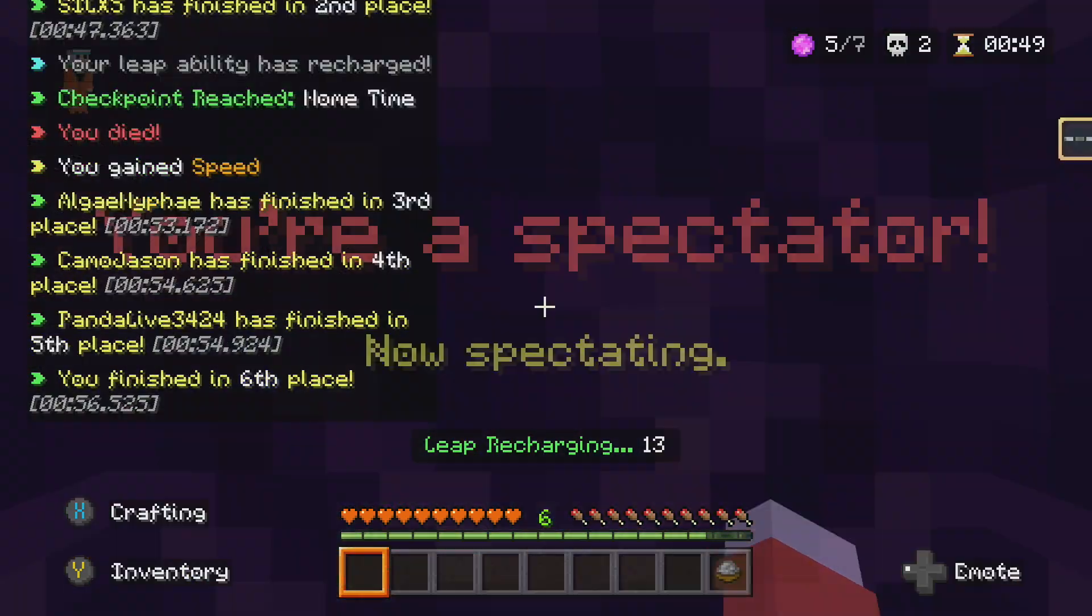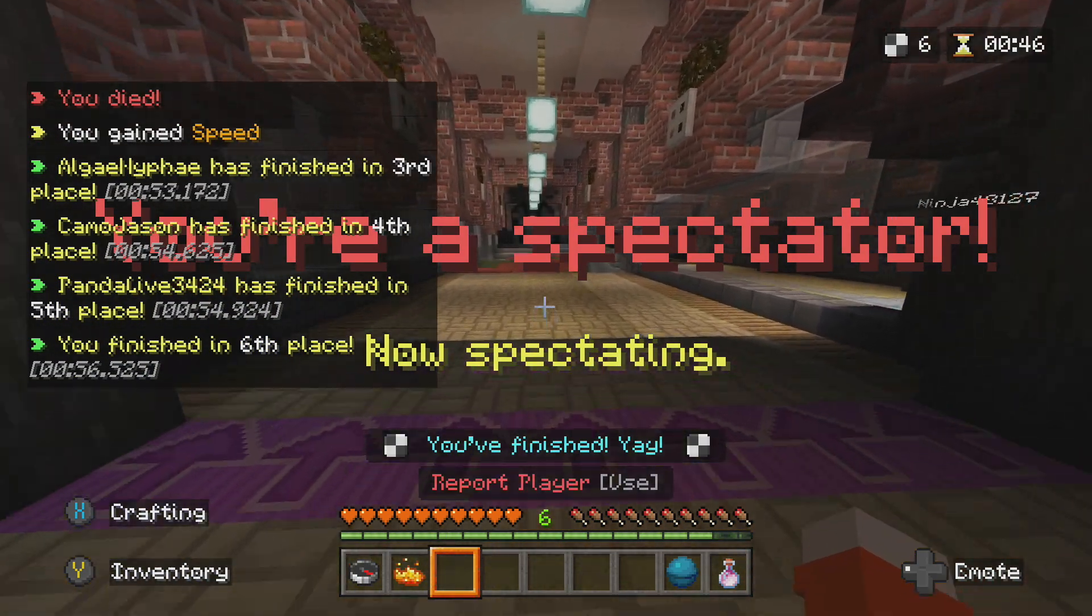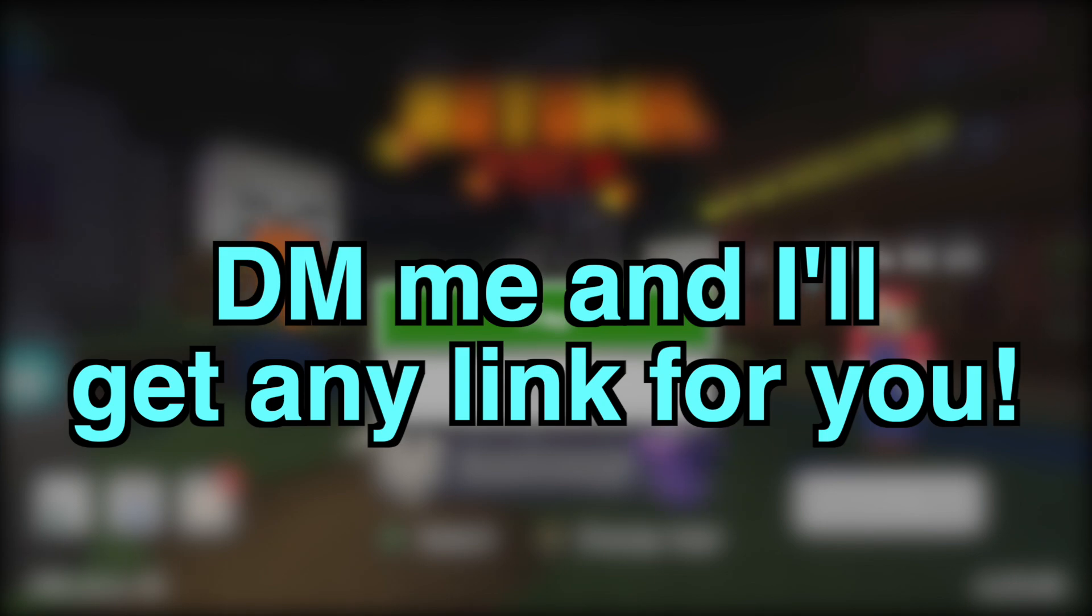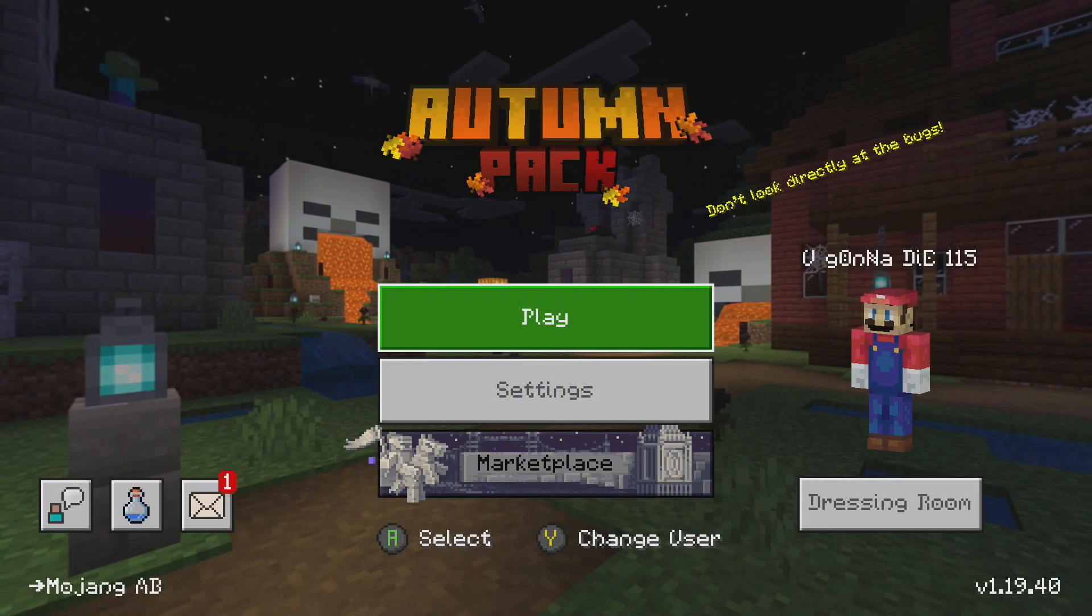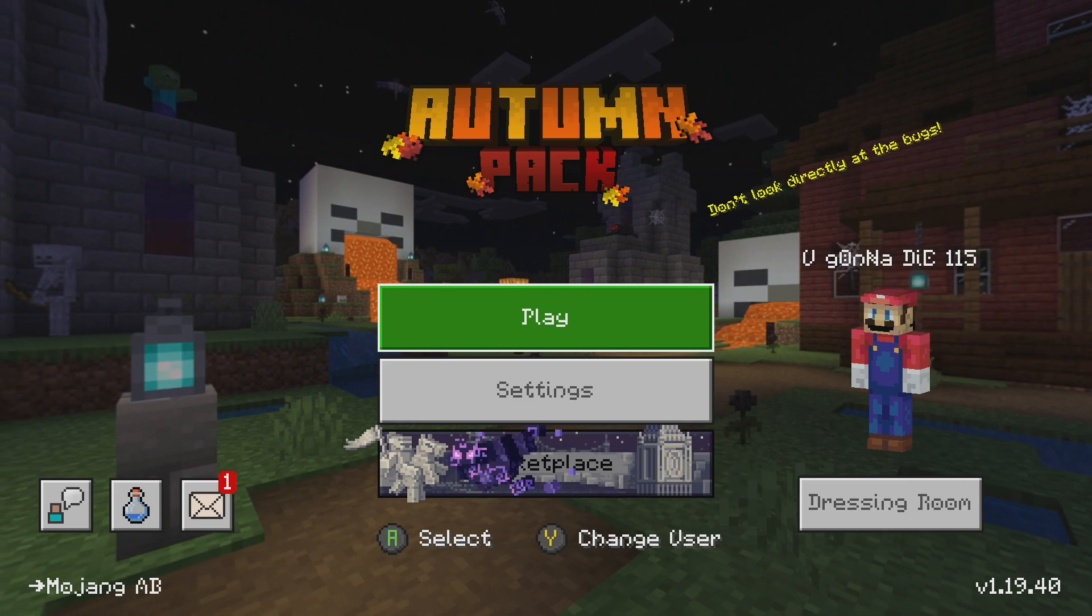If for some reason you cannot get your link to work, just simply join my Discord link down below and DM me and I will easily get you the download link that you need. This will work on all devices, PC, phone, Xbox, whatever, but let's get right into it.